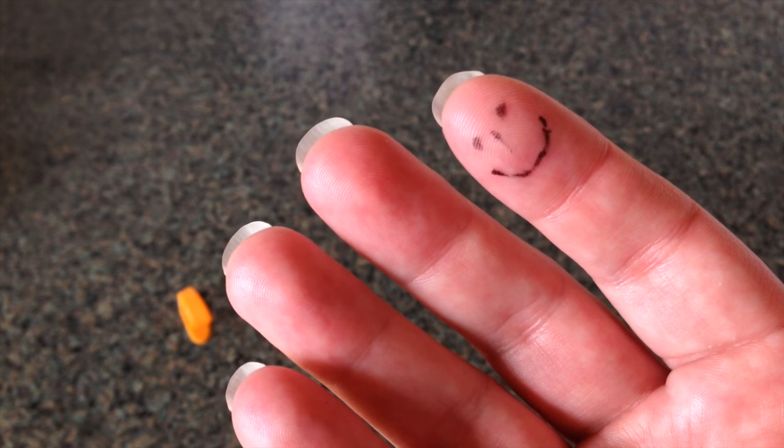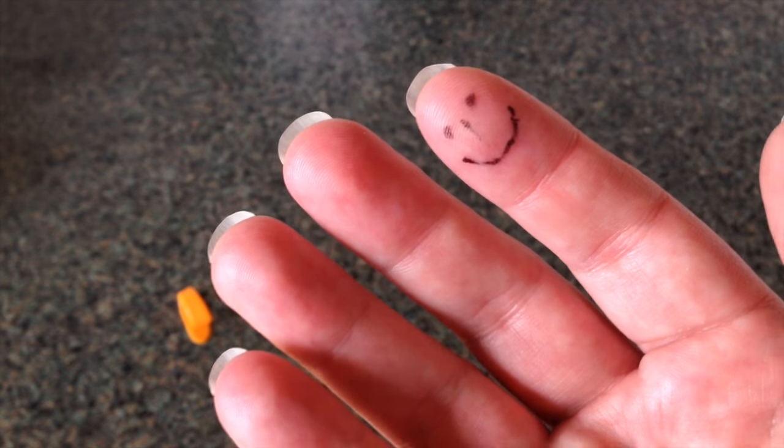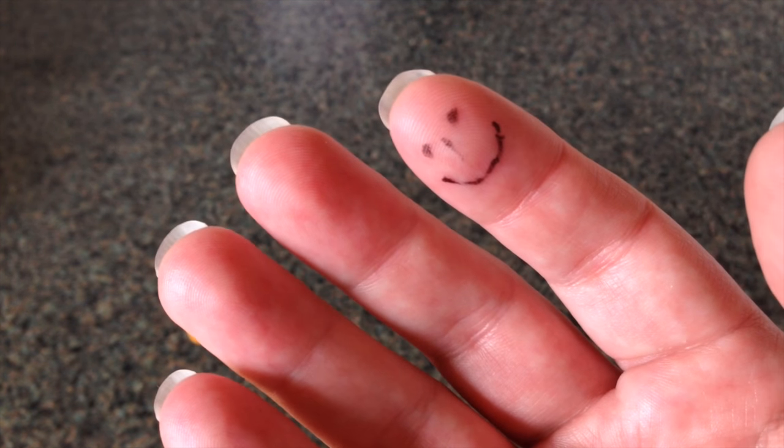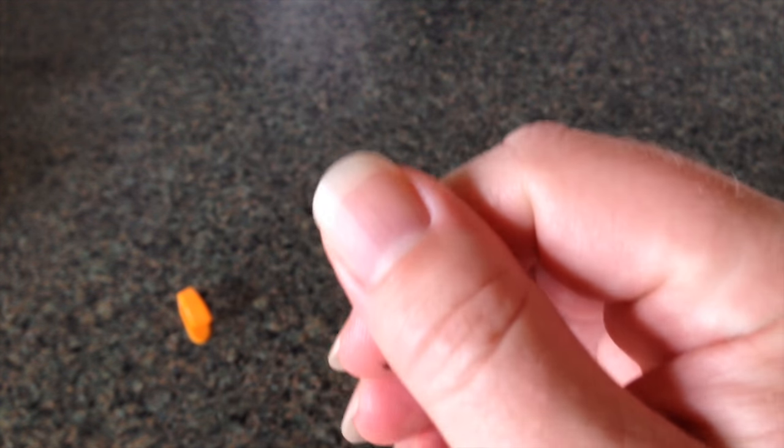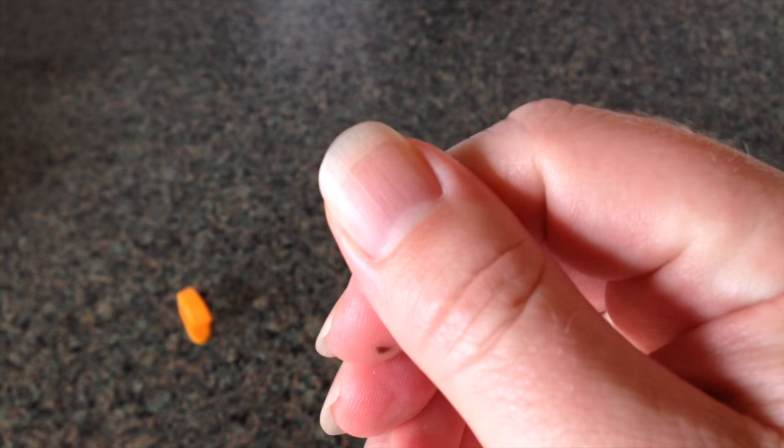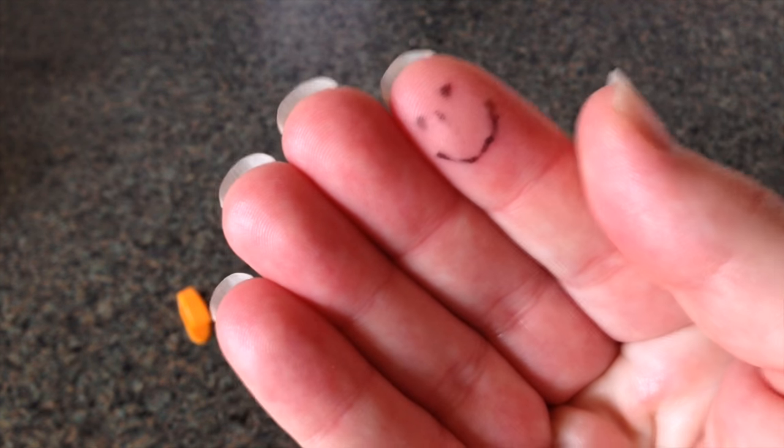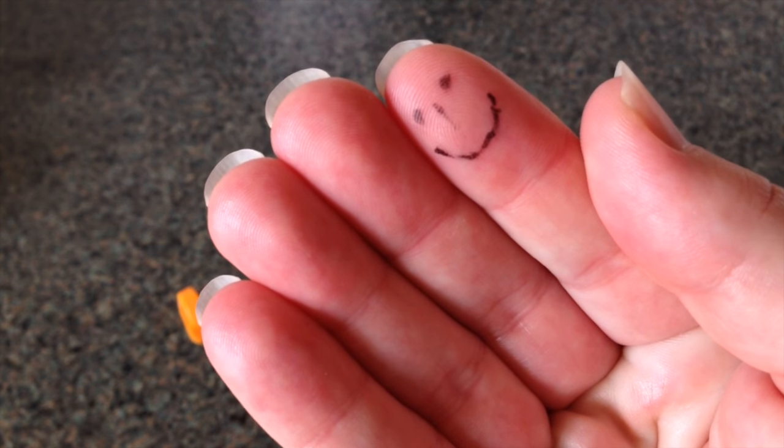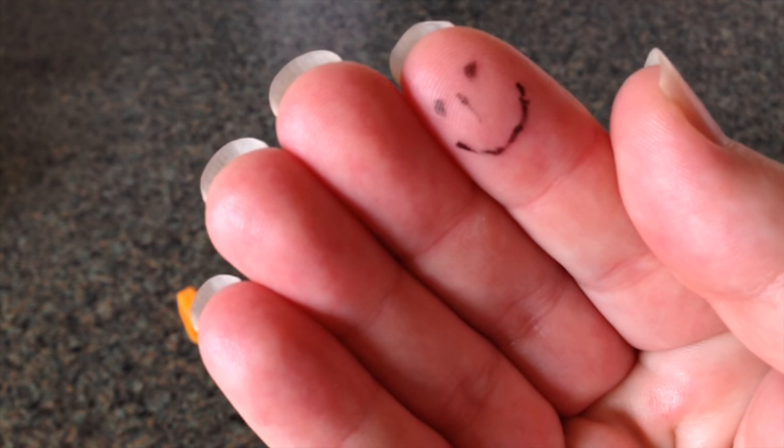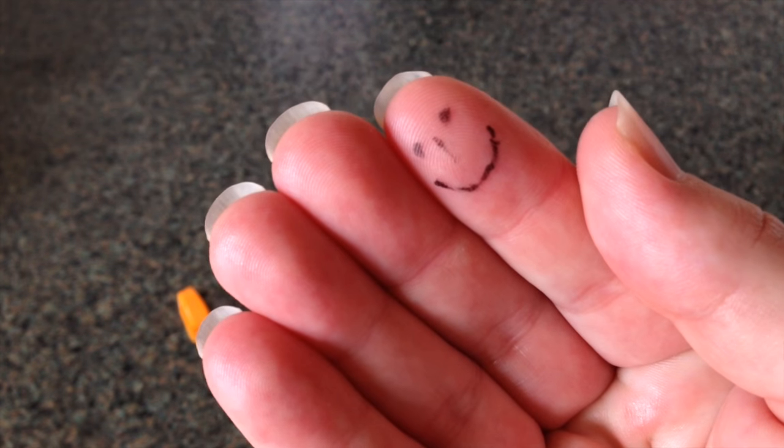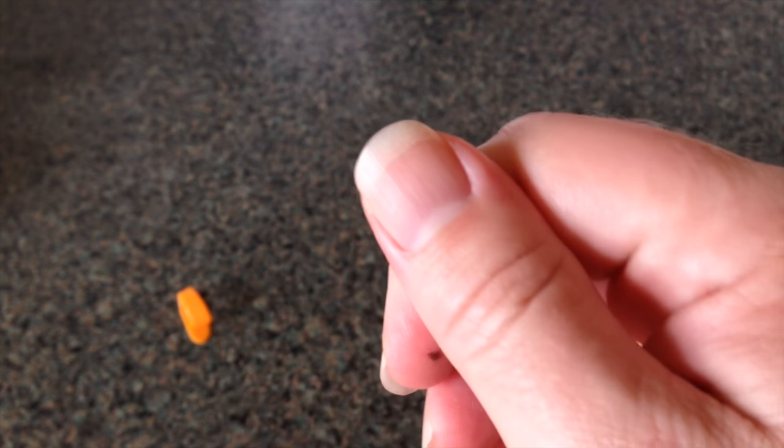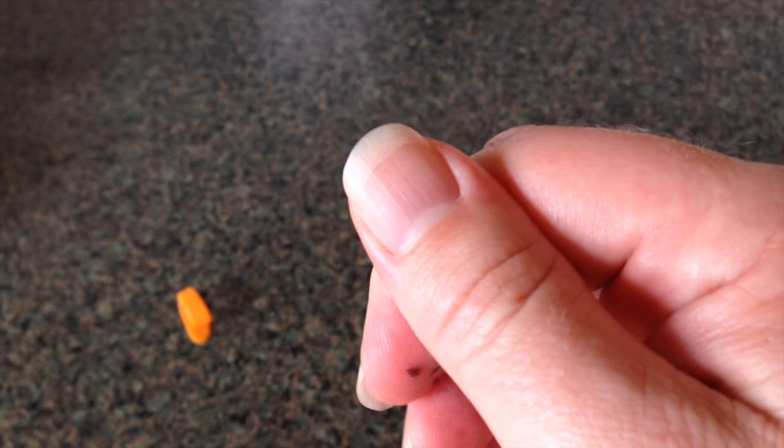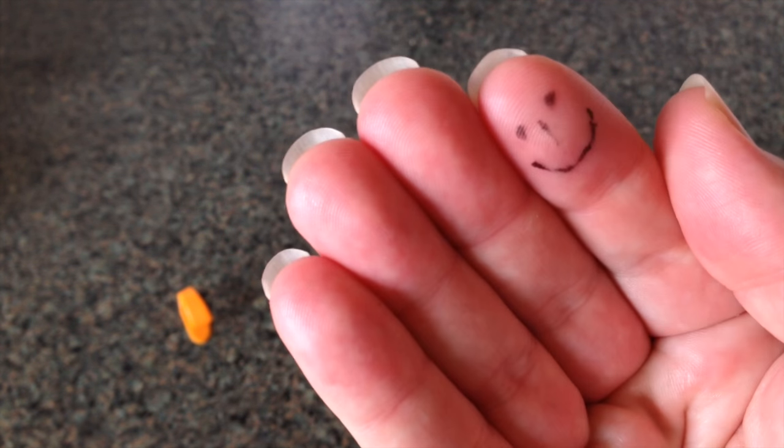So anyway, that is how I keep my fingernails. I'm actually getting ready to clip them here. So what I might do is clip them and then show you what it looks like when they're freshly clipped and then you can see the difference in length.